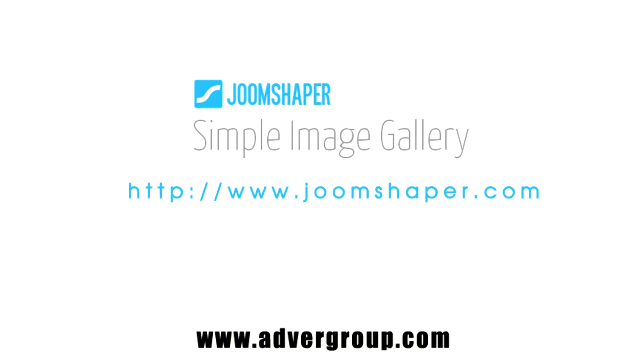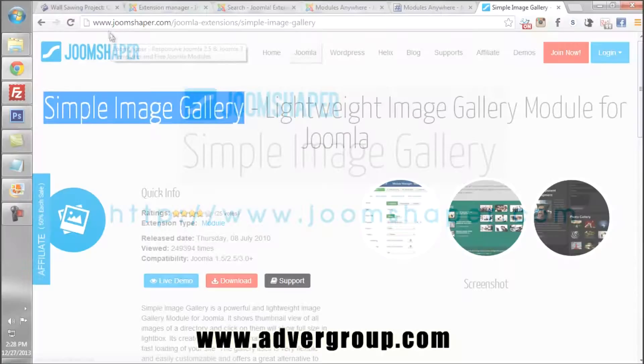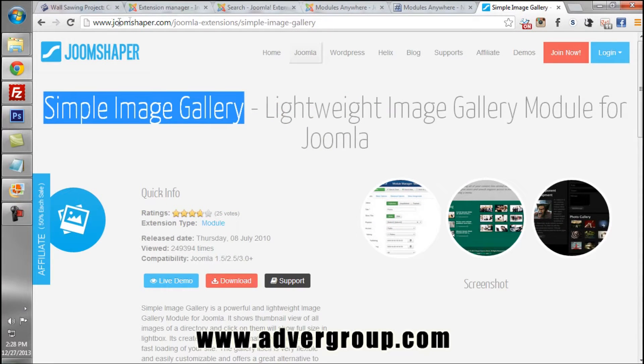Another component you will need is the Simple Image Gallery, which can be downloaded at joomshaper.com. They also provide a free download.